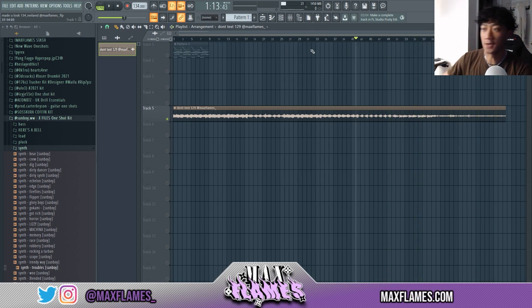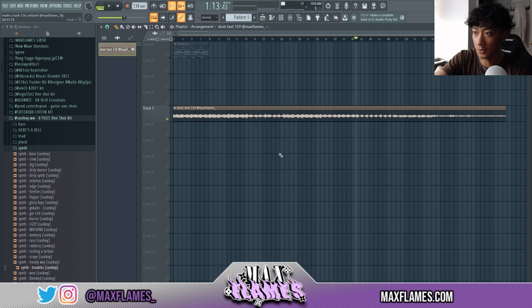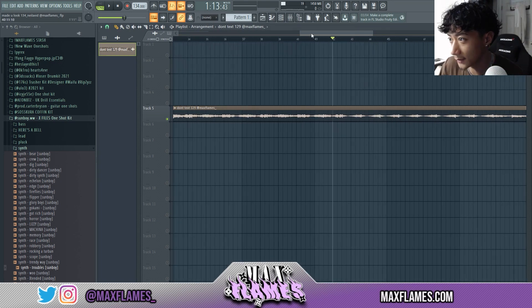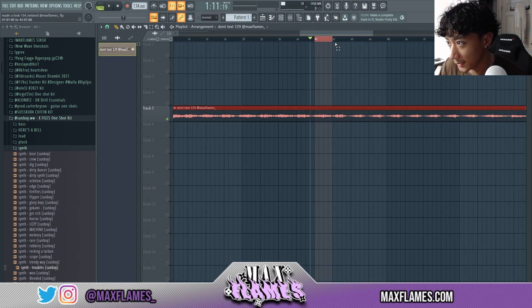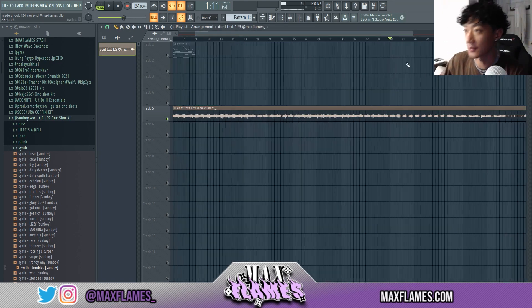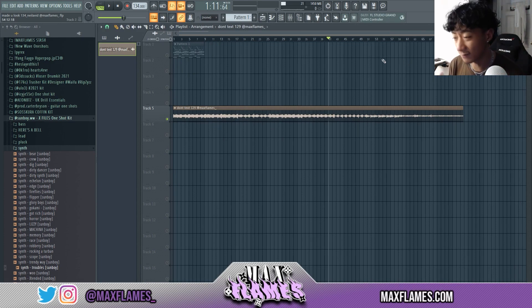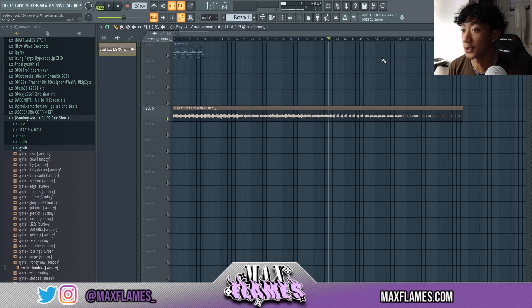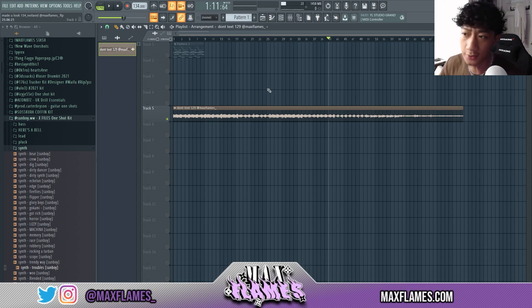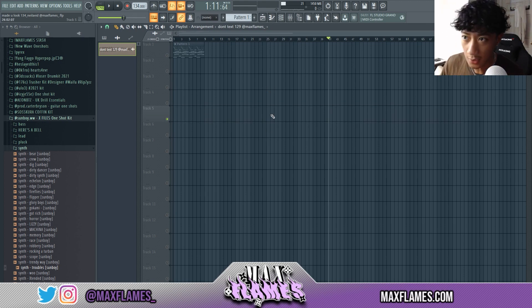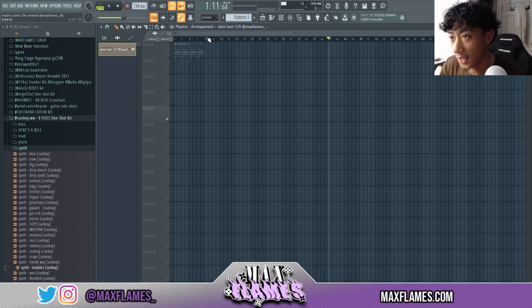There are different ways producers do this — sometimes they'll stem sounds right next to each other, or sometimes they'll leave a little space between each stemmed sound. Either way works, as long as you're consistent with how you stem it out so it's not confusing for the producer who's going to use it. That's pretty much all I want to touch on with loops. The next most common way producers collab is through sending FLPs.